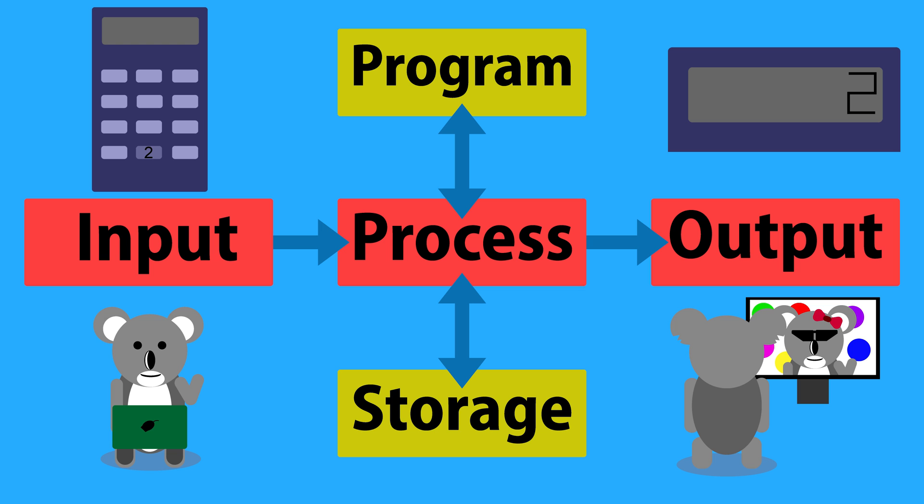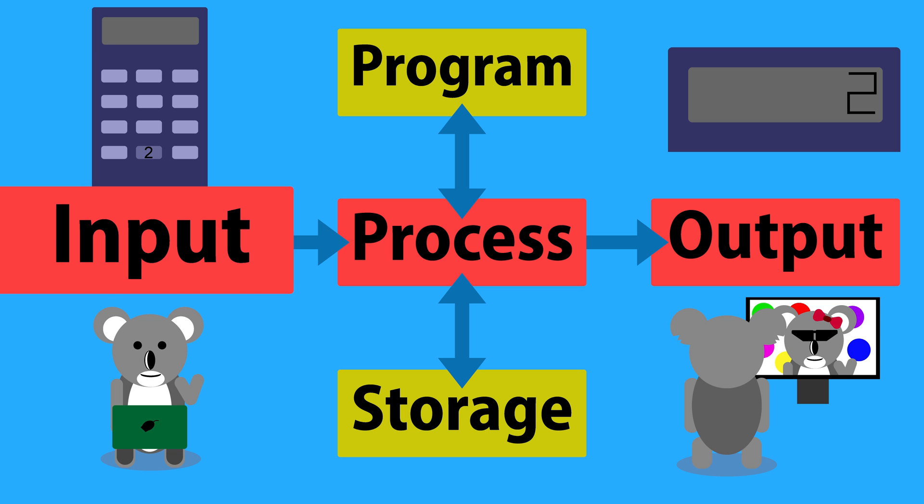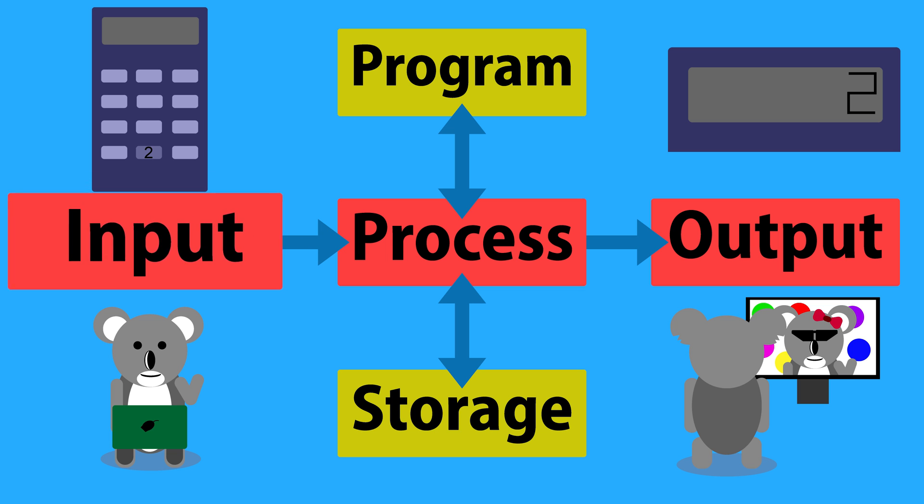If this seems a little complicated, you can think of it like this. Input is how a computer gets information from the world, allowing us to communicate with the computer.